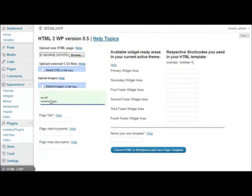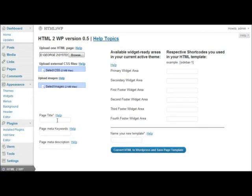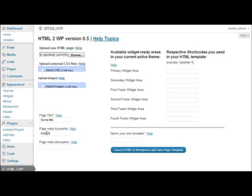Here I can type the title of the page. Let's say some title. Page Meta Keywords, Keyword 1, Keyword 2. Meta Description, Some Description.